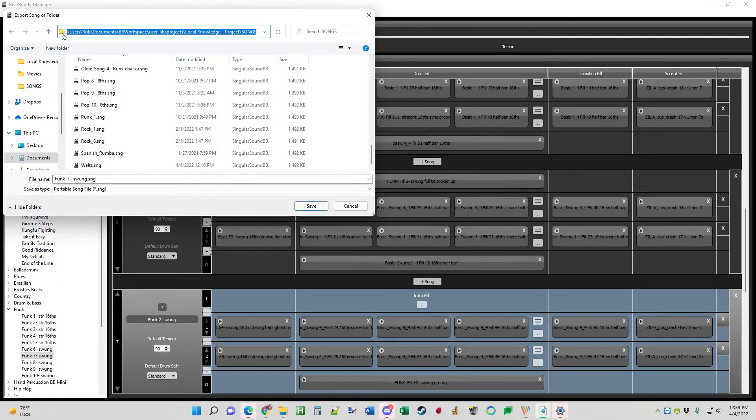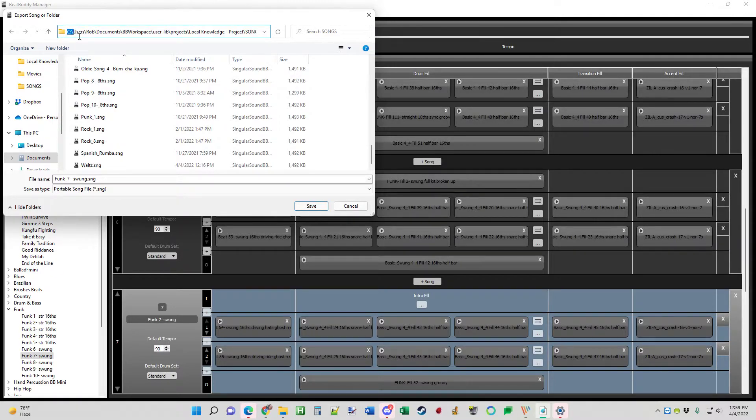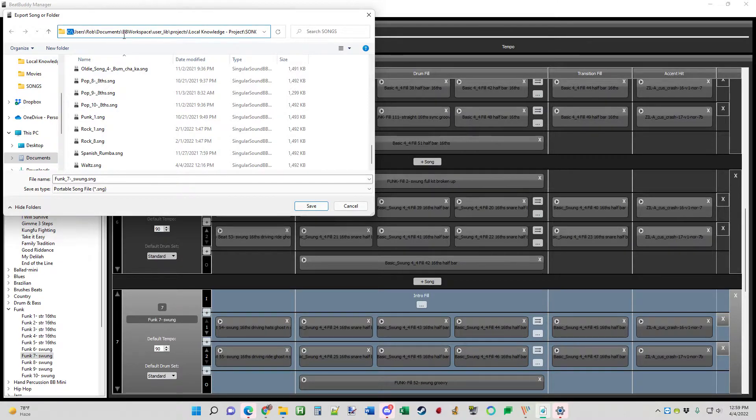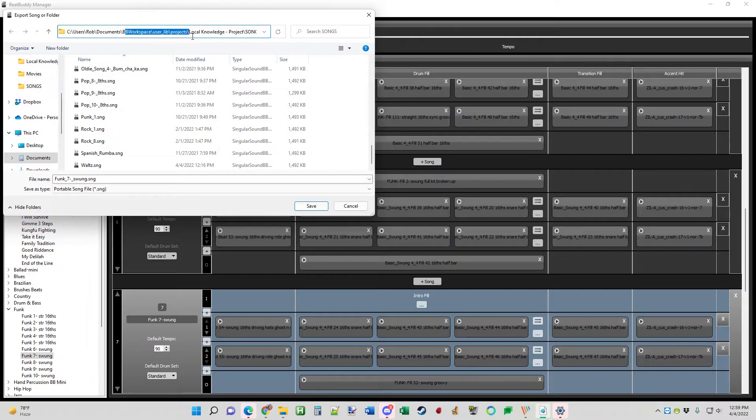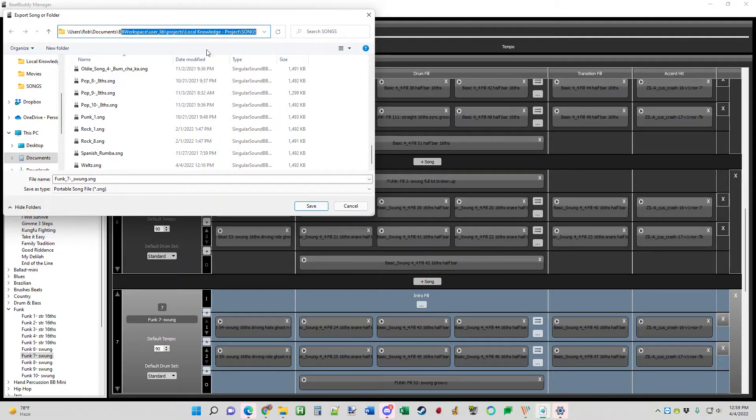If you look here, see I just clicked this to see the long path. This is under, I keep mine in the C drive, users, rob, documents, bb workspace, user line projects. And the very last is basically in your project folder under songs. That's where these are going to go.